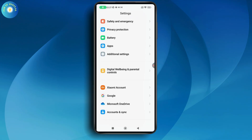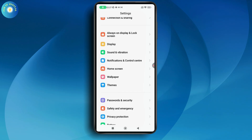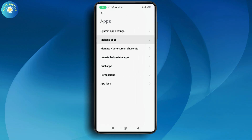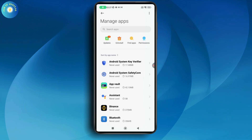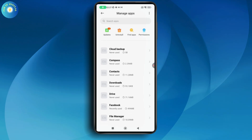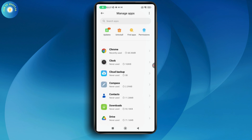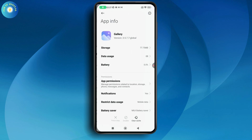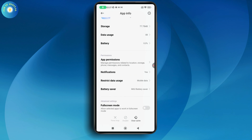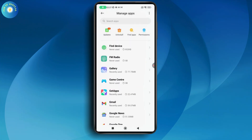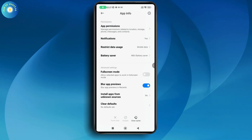Under Settings, scroll down and go to the Apps section. Tap on Apps and then go with Manage Apps. From Manage Apps, scroll down and find the Thriller application. Once you find it, tap on the application and you will get the App Info screen.